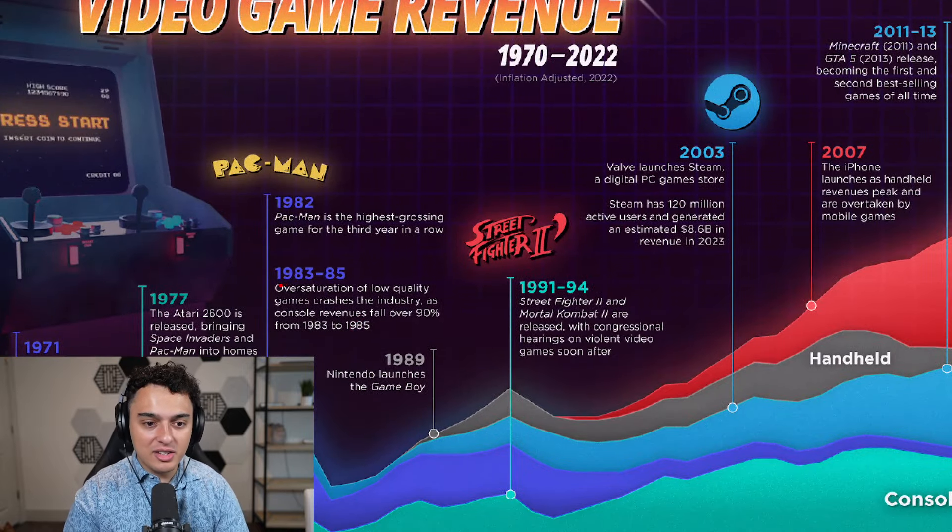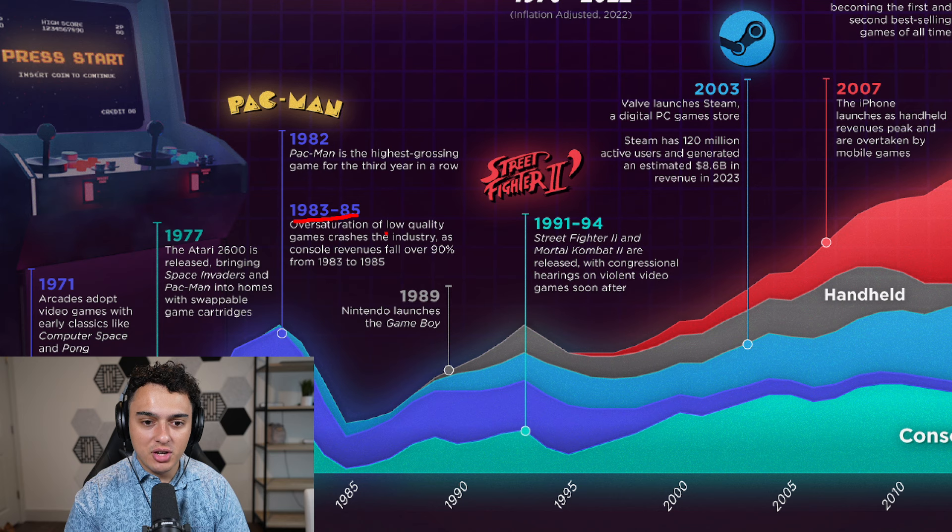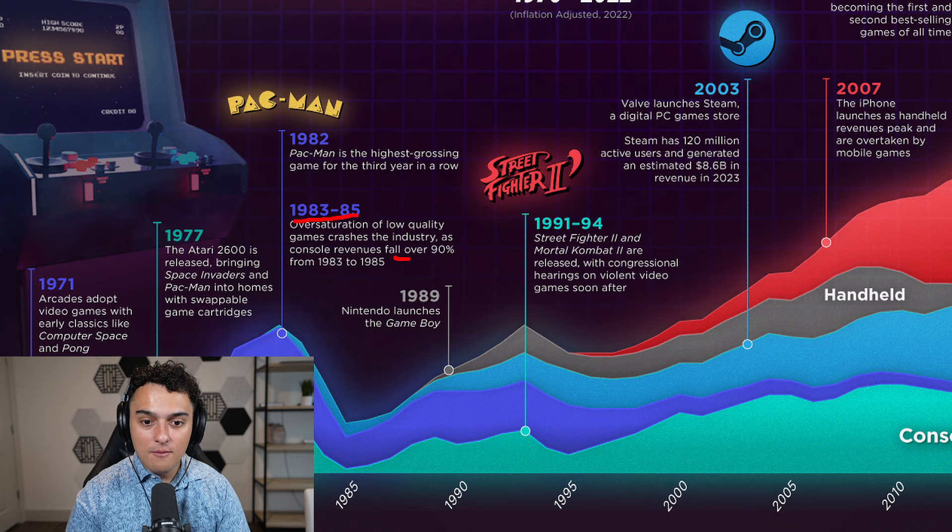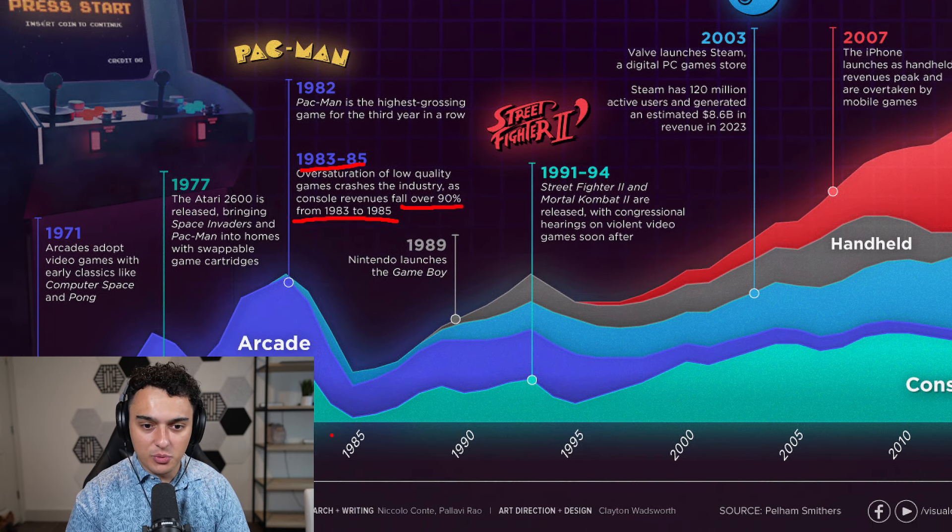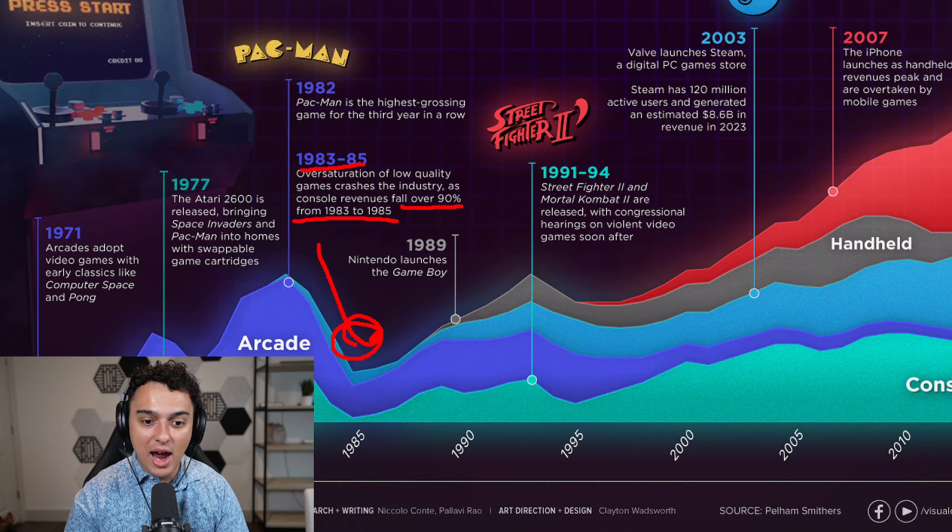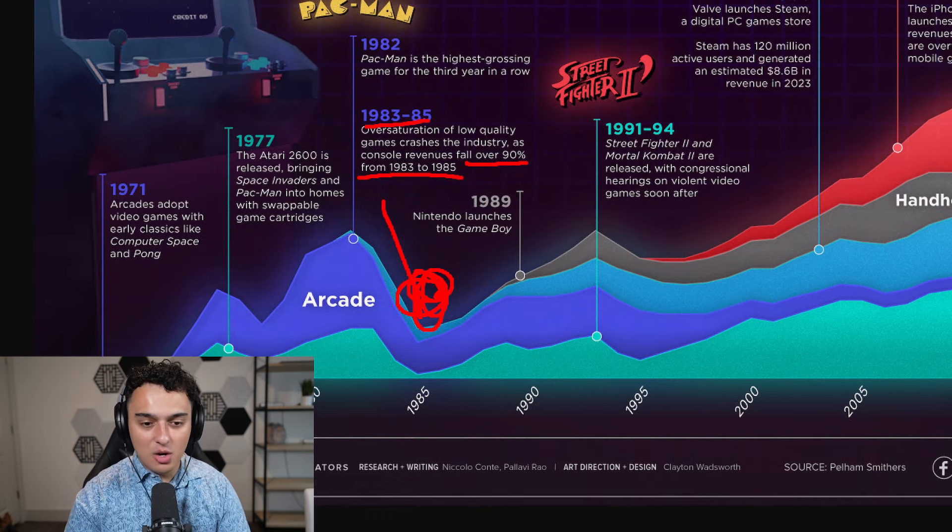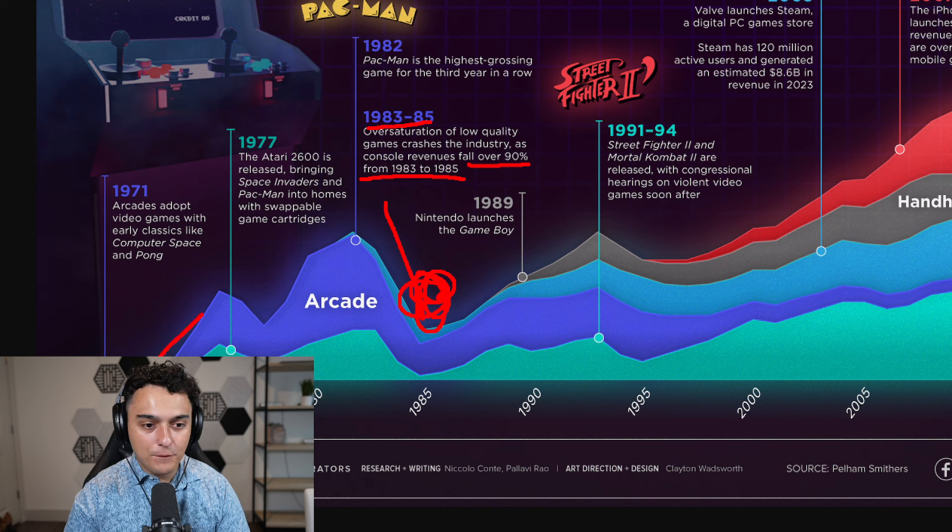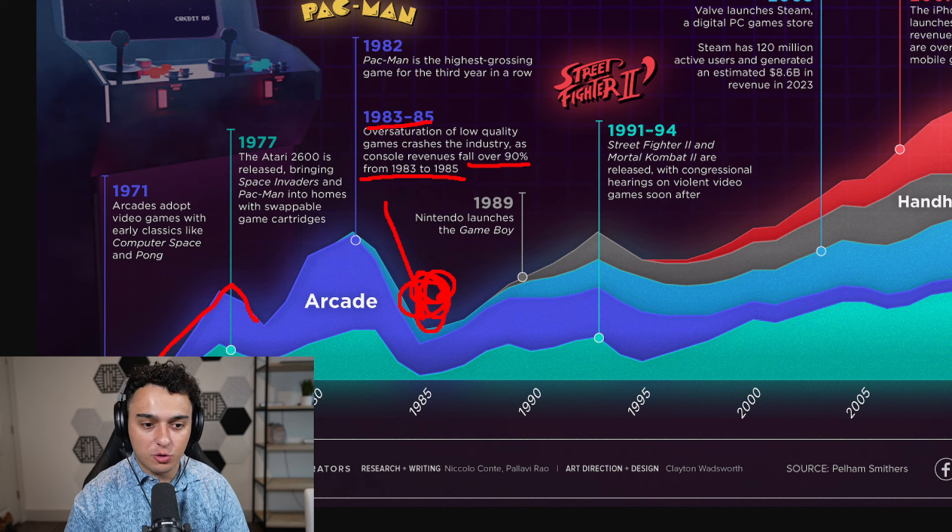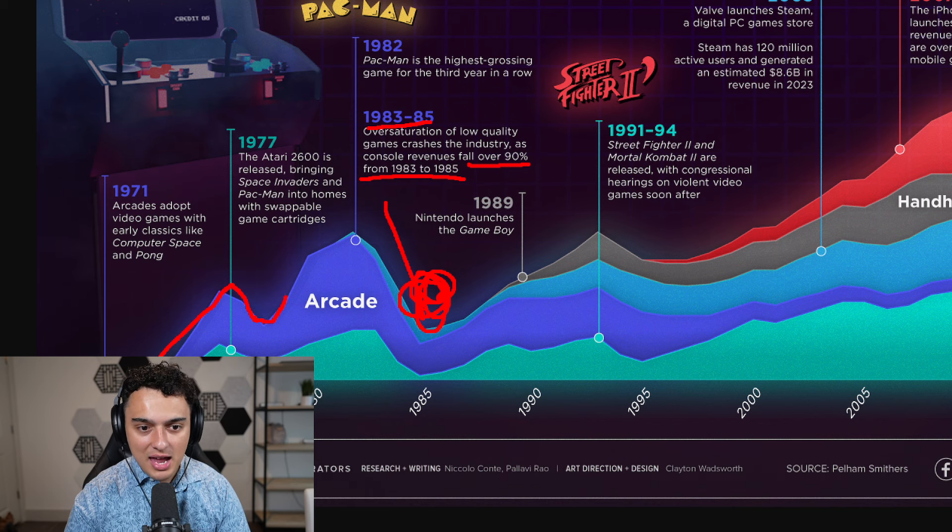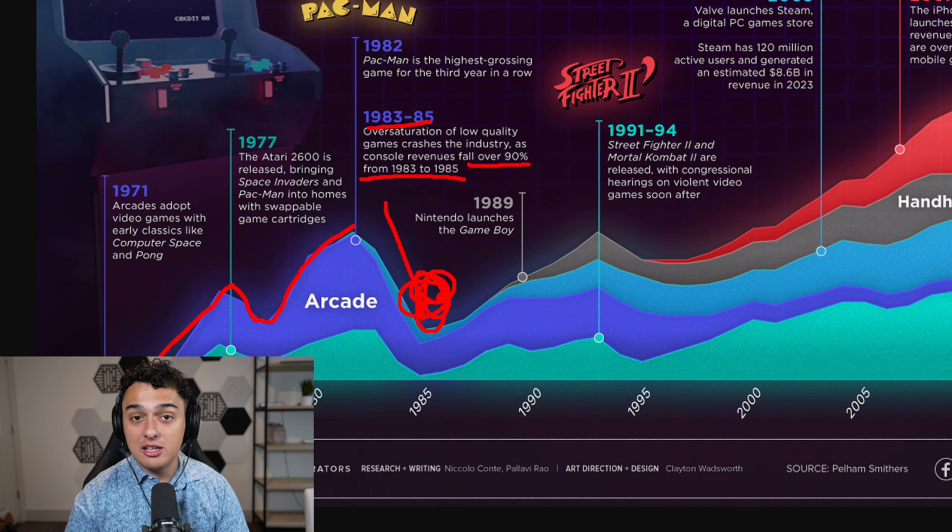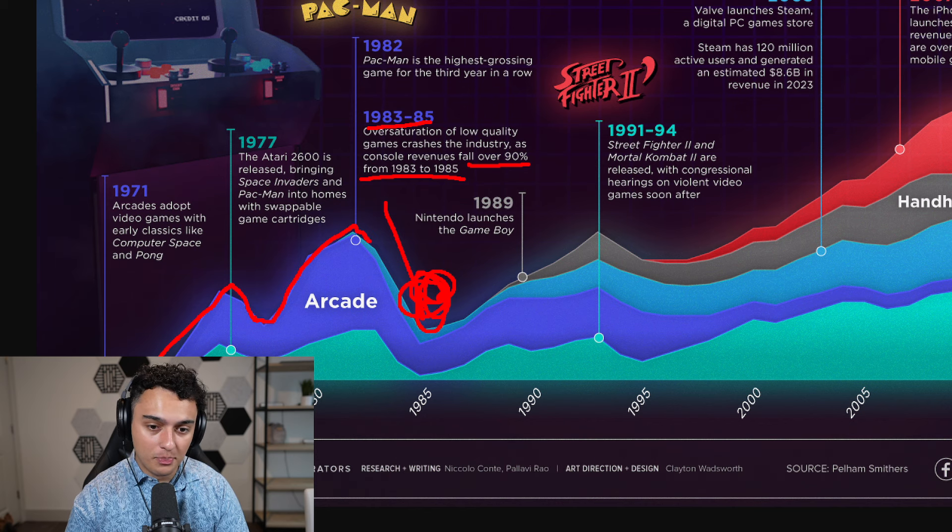We saw some things that might seem interesting to you. In 1983 to 1985, the oversaturation of low quality games crashed the industry as console revenues fell over 90%. And I think this is kind of what's happening right now. We had the first boom of play-to-earn with crypto kitties, then we calmed down, and then we exploded again with the Axie Infinity play-to-earn boom.